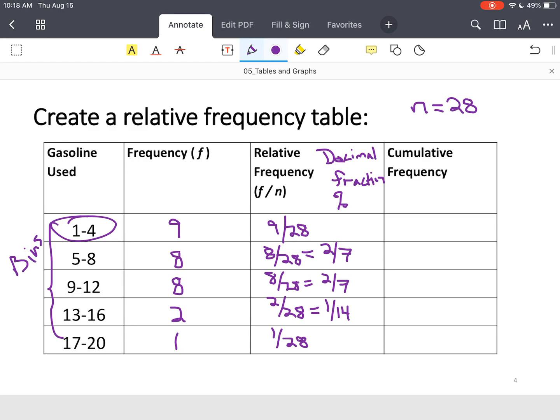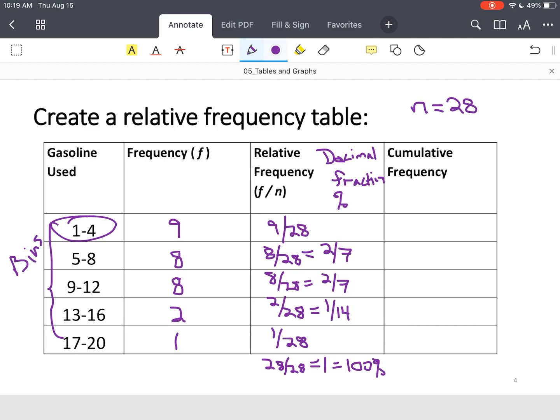Now, this relative frequency should always add up to, in this case, it should be 28 out of 28 if you want to check, which is the same thing as 1, which is the same thing as 100%. And that's how you can check. You don't have to do it, but that's a good way to check that you didn't miss a value.